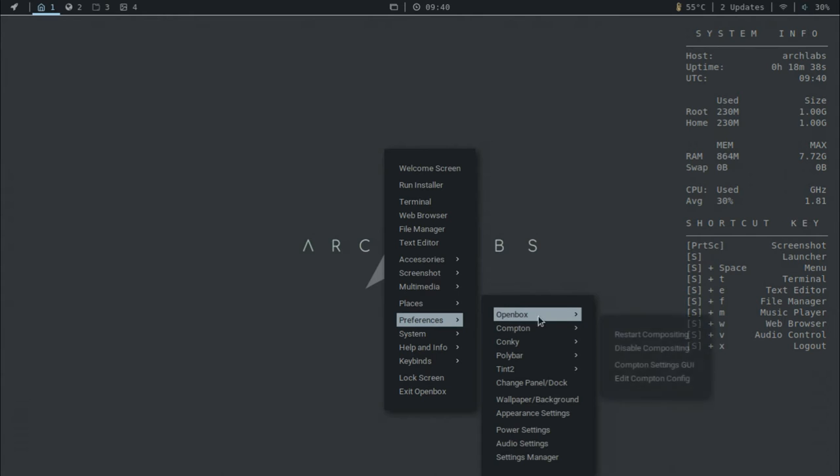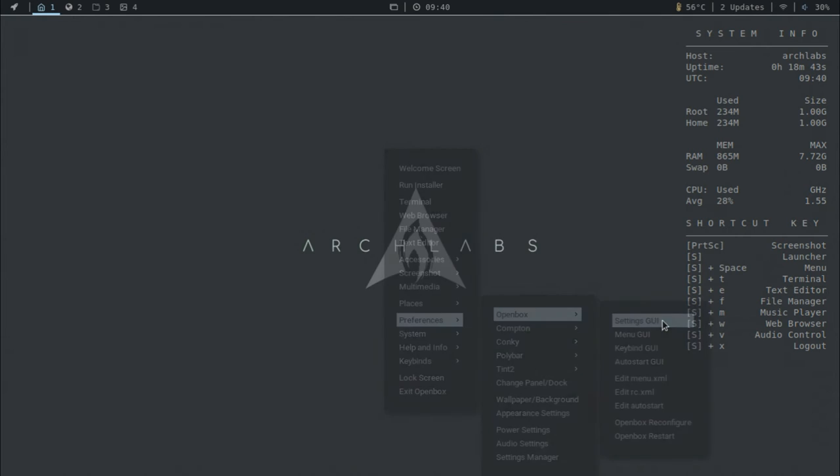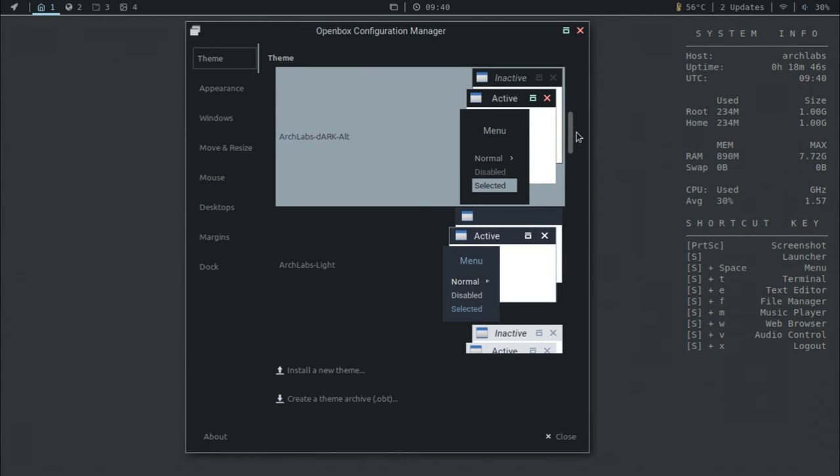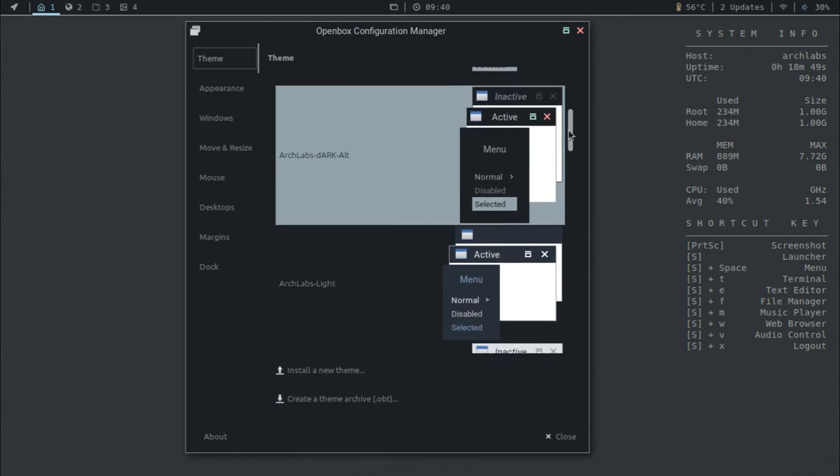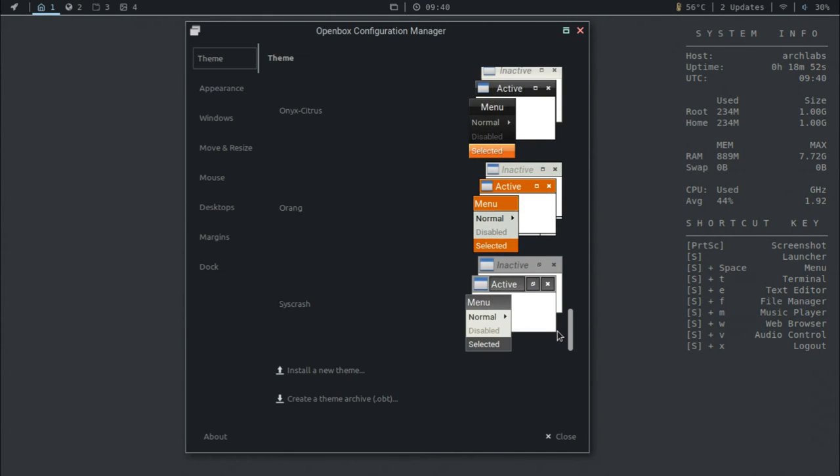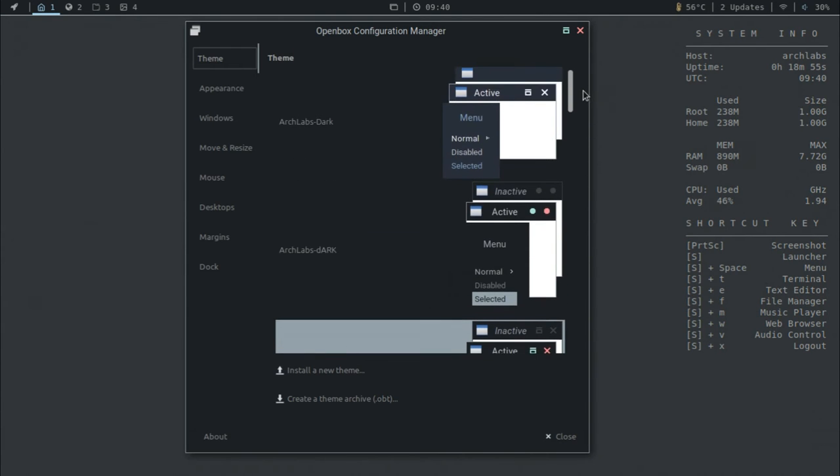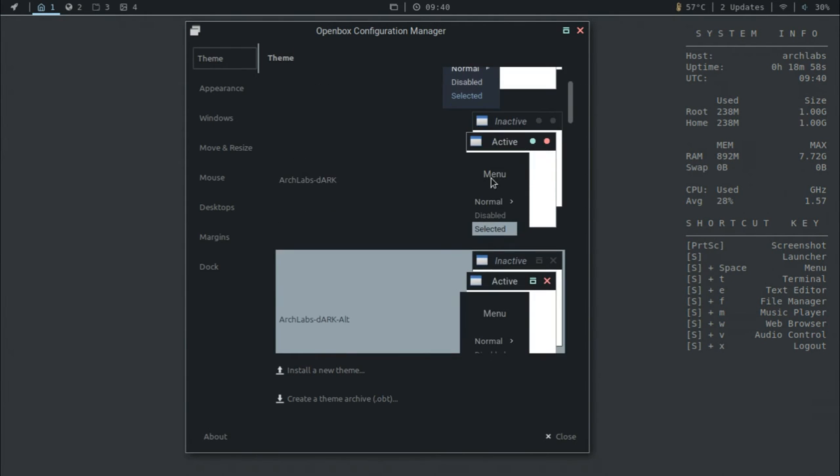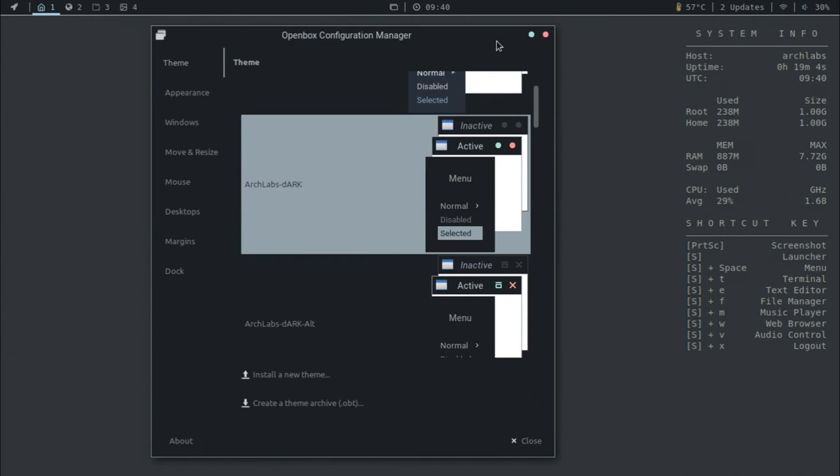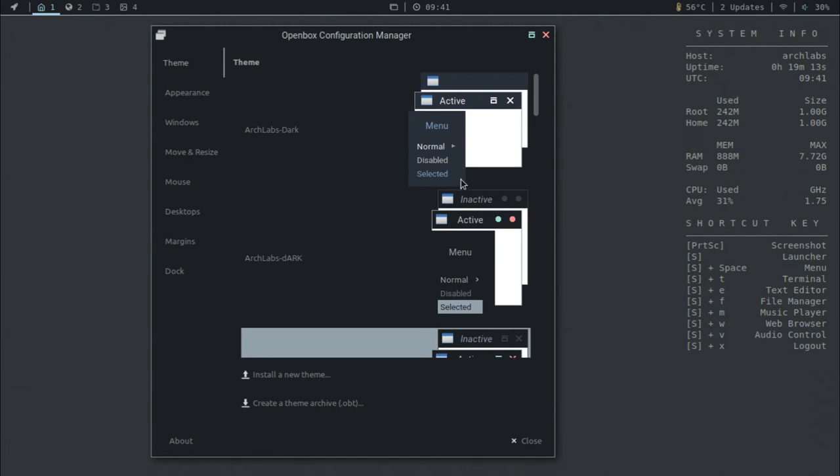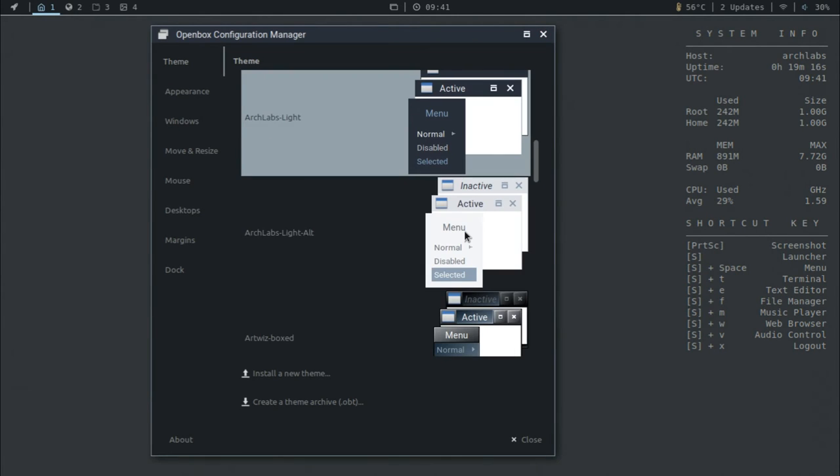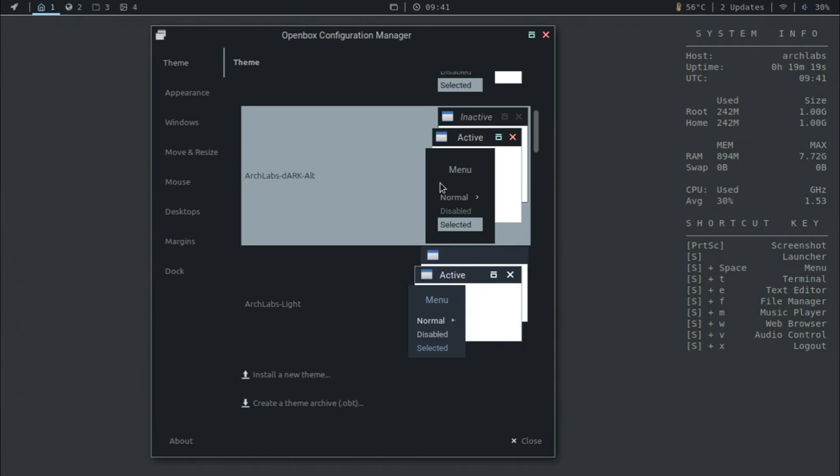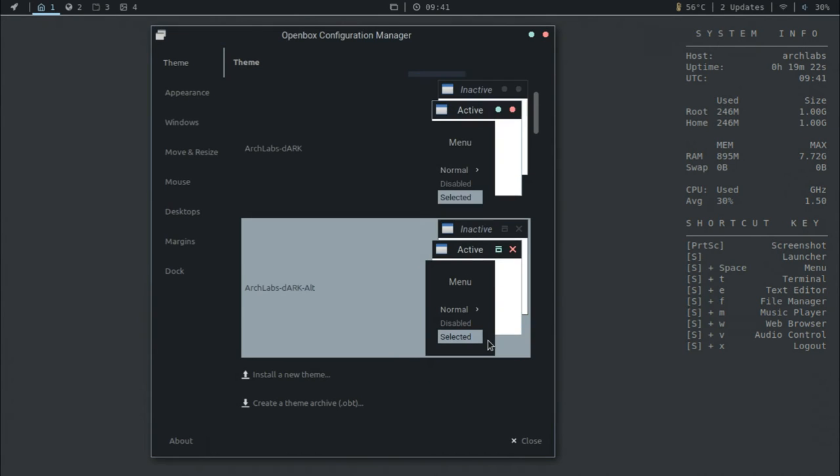Again, you have some quick access here to other programs and like places, if you want to access specific folders and whatnot. And then you have here preferences. So if you go ahead and click on open box and go to the settings graphical user interface, you can take a look at these different title bars has a nice variety here. And you can install new ones yourself.